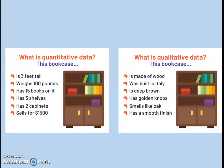Here's a useful activity to illustrate the difference between quantitative and qualitative data using a bookcase. To get quantitative data, you might note: three feet tall, how much it weighs, how many books are on it, how many shelves, how many colours. That's all number data. Whereas to qualitatively analyse the bookcase, you might say it's made of wood, it was built in Italy, it's deep brown — though someone else might say light brown — it smells like oak and has a smooth finish. These are more like opinions or interpretations.